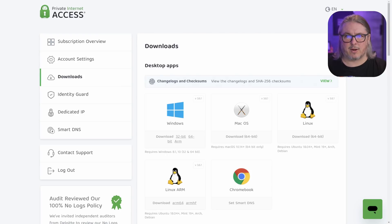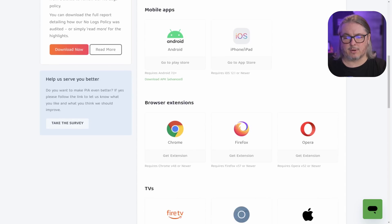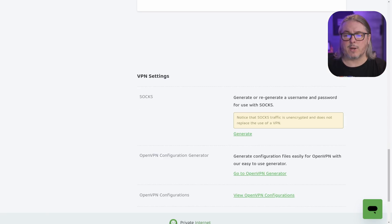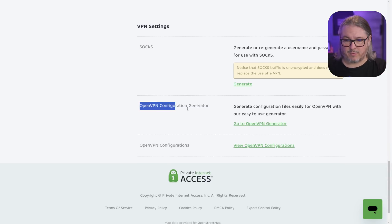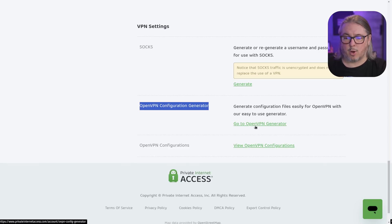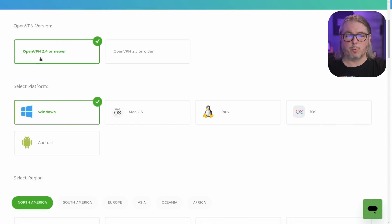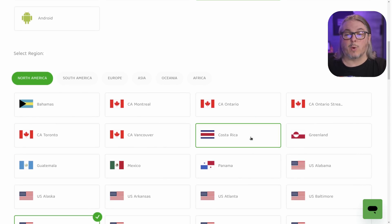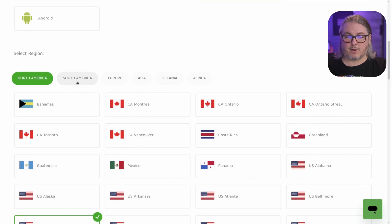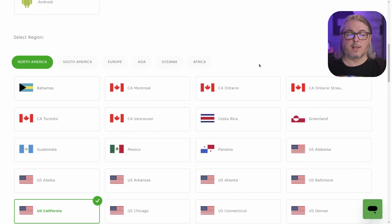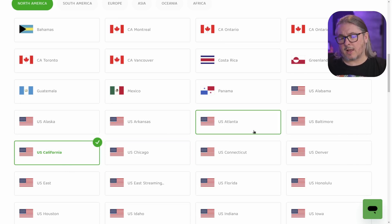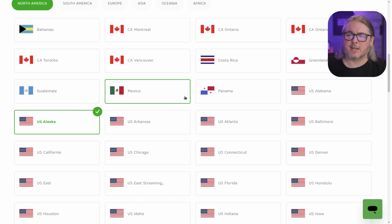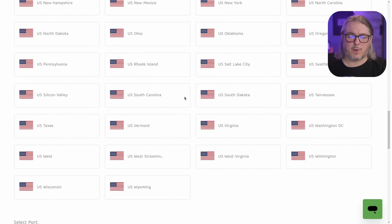In Private Internet Access, you sign into your account, scroll down to the VPN options to download for different systems, and go to the generate OpenVPN configuration. We're going to the OpenVPN generator, choosing OpenVPN 2.4 or newer, choosing Linux, and then choosing where you want this to come out of — North America, South America, Europe, etc. I'll choose Alaska — seems like a nice place to be this time of year.